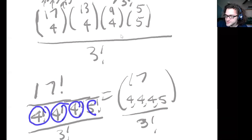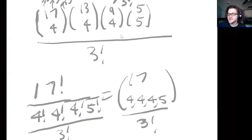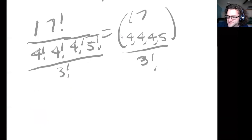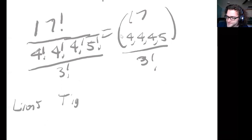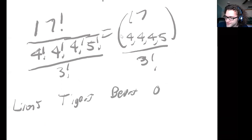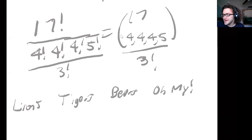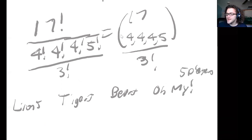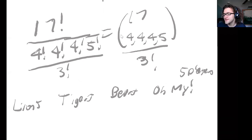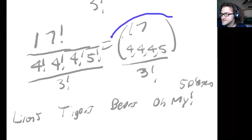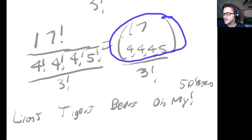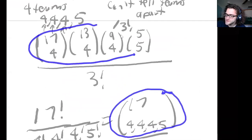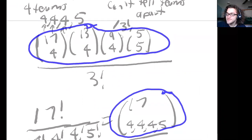Now what if we actually do have named teams? Taking a hint from Wizard of Oz, say we have the Lions, the Tigers, the Bears, and the Oh My team — where Oh My has five players. Since we can tell the teams apart, we no longer divide by three factorial. We get the multinomial coefficient of 17 over four, four, four, five — or equivalently 17 choose 4, then 13 choose 4, then 9 choose 4, then 5 choose 5 — since the teams are distinct.